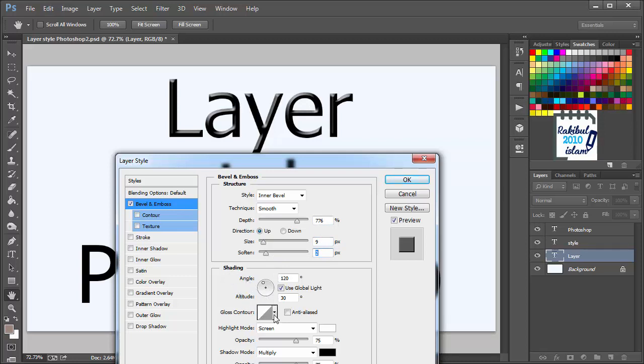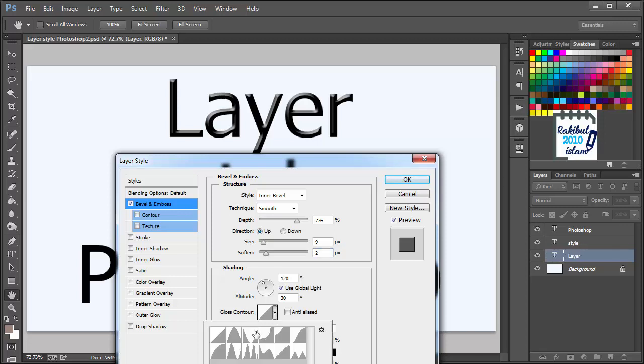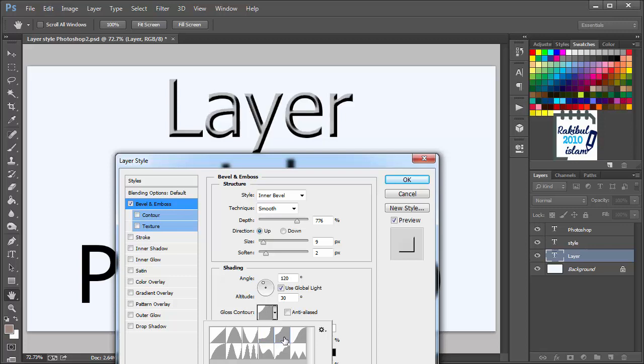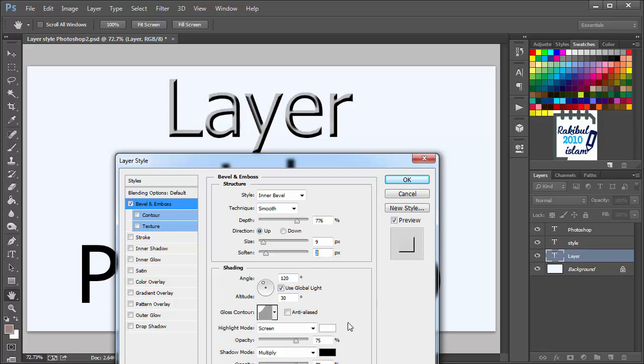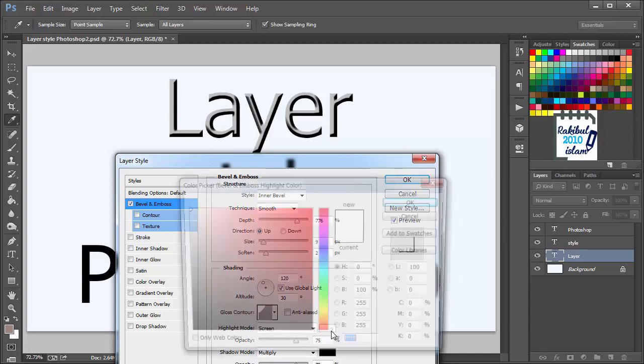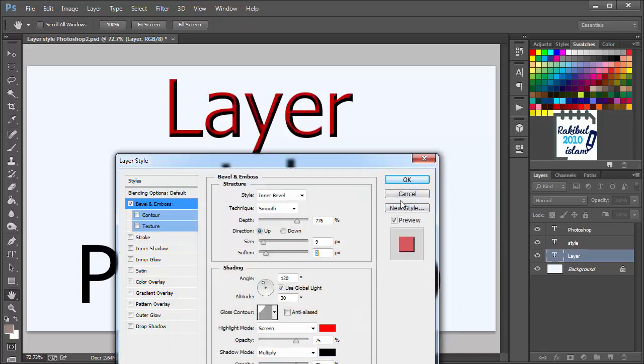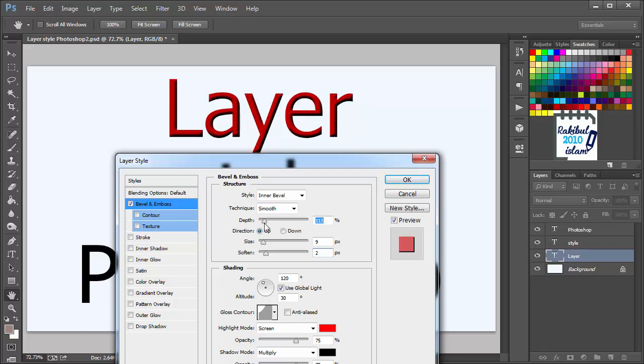Glass contour. You can also choose a color for the highlight mode. Let's change the depth. So in this way you can customize this and apply it in your layer.